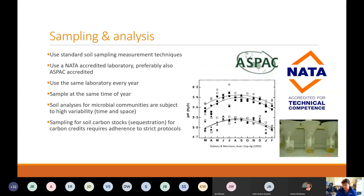If we're sampling for soil carbon stocks or sequestration with the aim of achieving carbon credits, there are certain protocols required, and they can be quite strict and detailed. That's a whole different kettle of fish that you'd have to delve into if that's an approach you'd like to take.